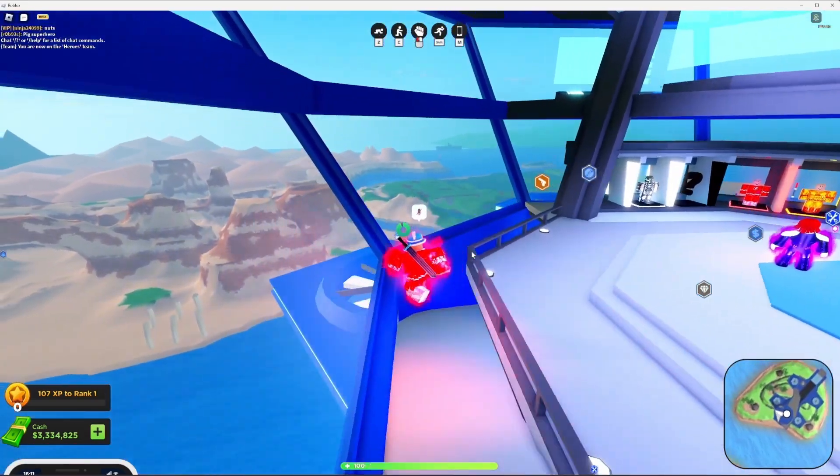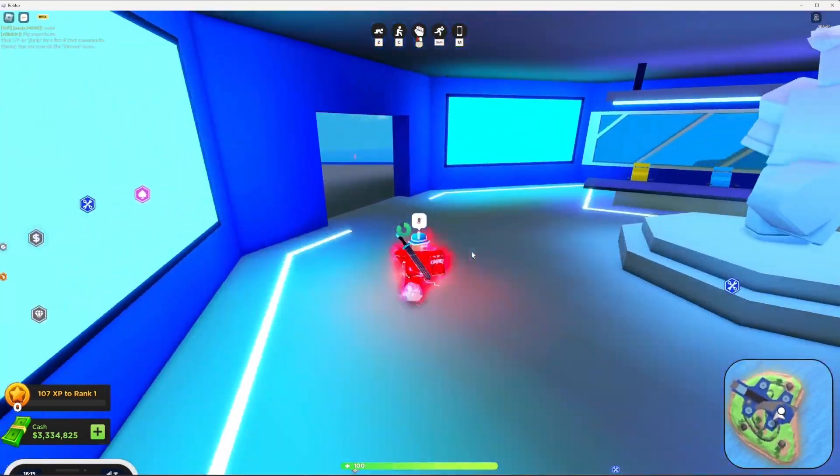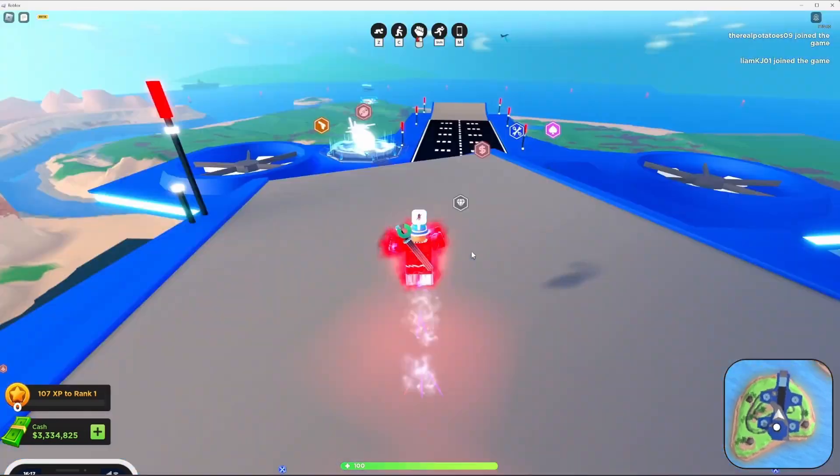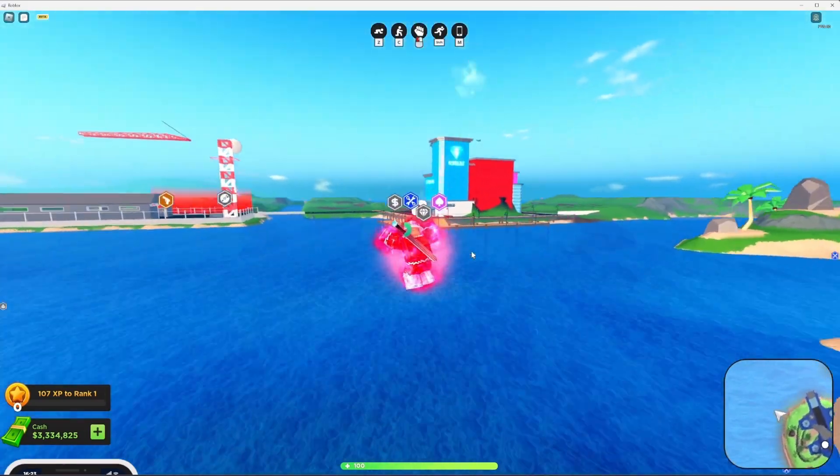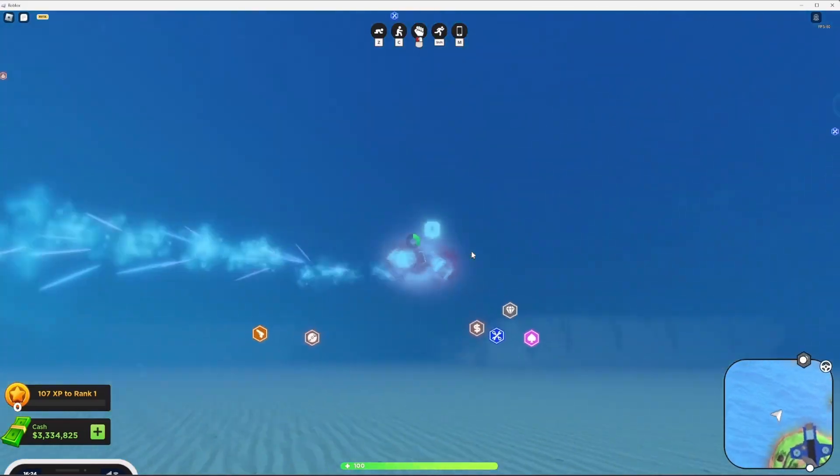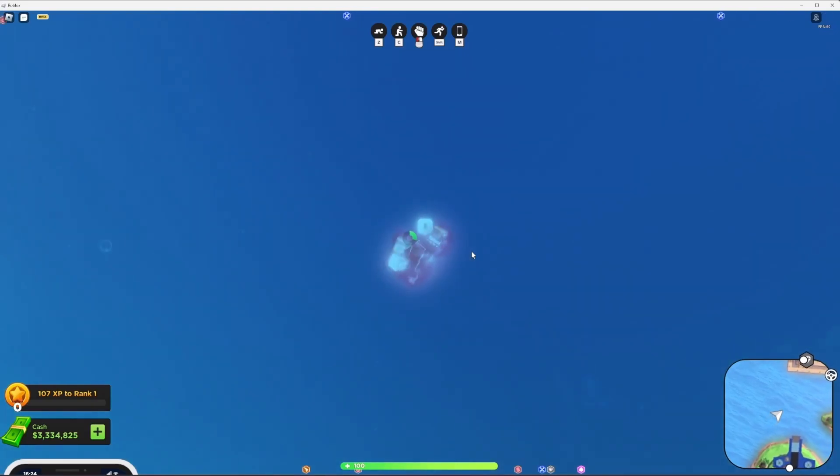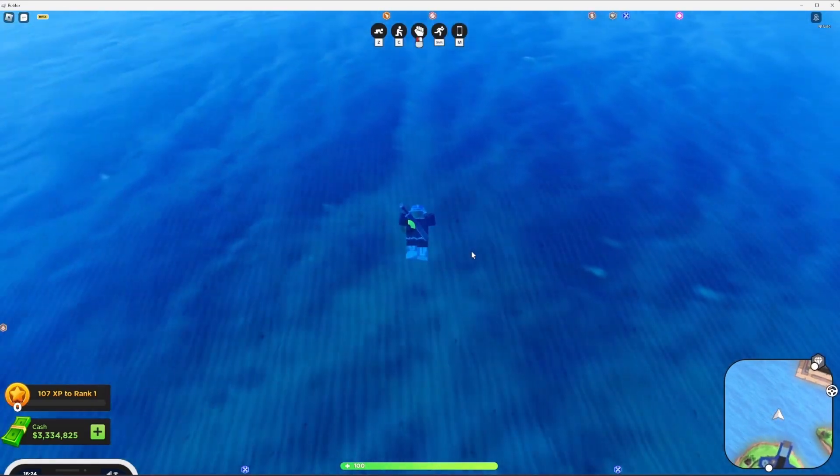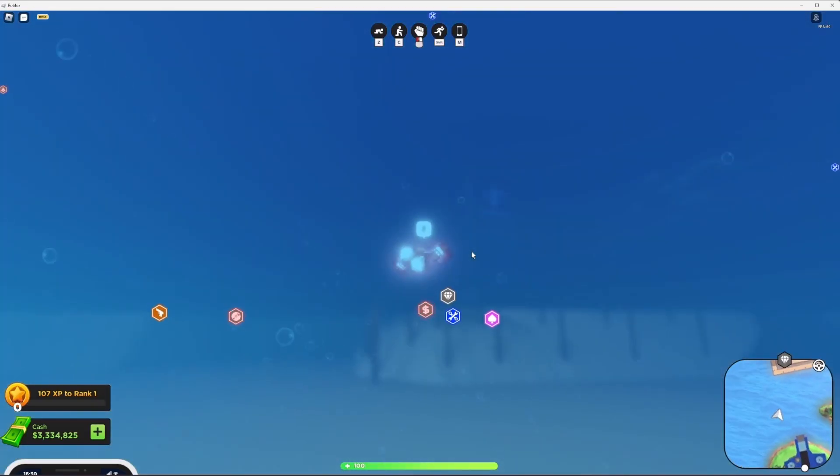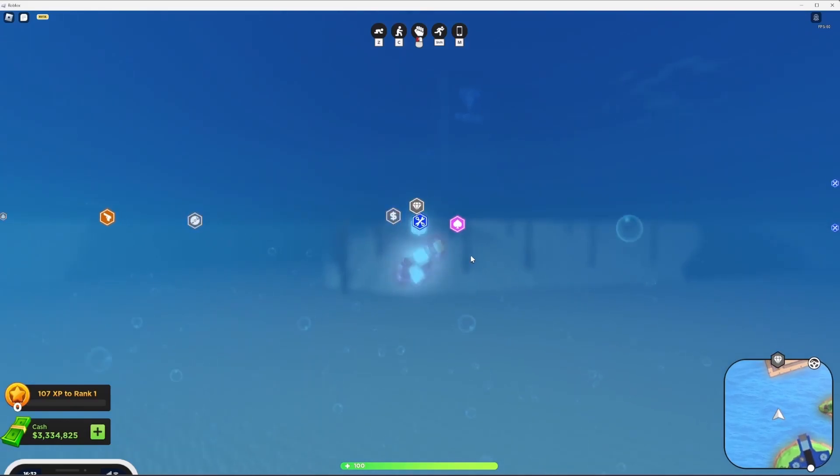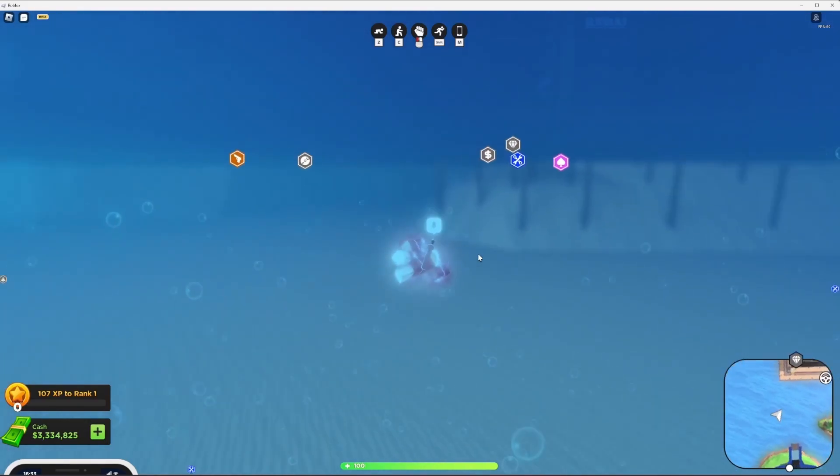I forgot how this game works. Are we the flash? Alright now we're the flash and how do we get out of here? Dang we are quick.